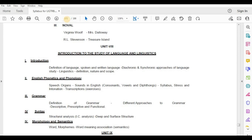Grammar — Definition of Grammar, Different Approaches: Descriptive, Prescriptive and Functional. Syntax: Structural Analysis, I.C. Analysis, Deep and Surface Structure. Morphology and Semantics: Word, Morpheme, Word Meaning, Association, Semantics.